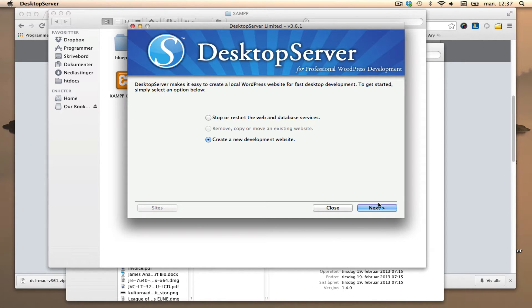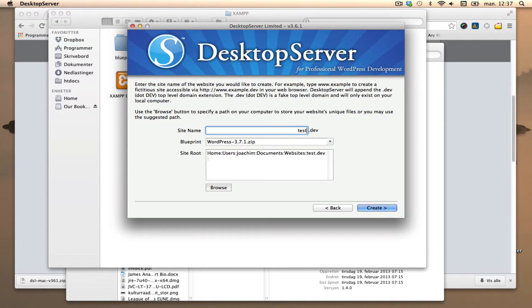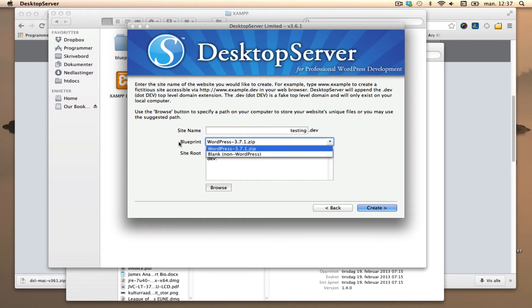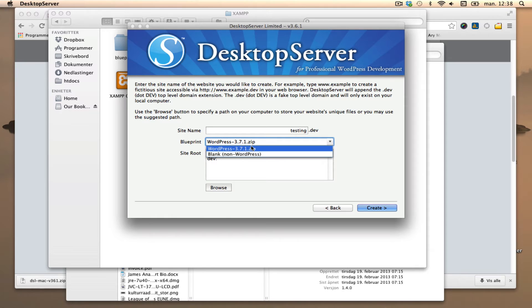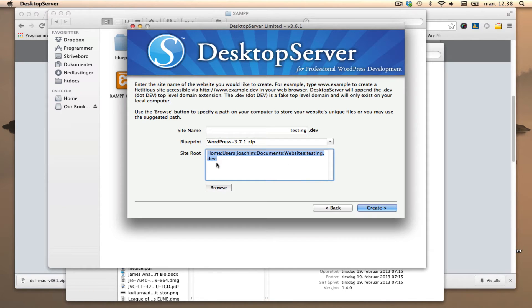Create a new development website - that's what I want to do. So I'm going to call this 'testing.' Here's the blueprint - basically in the blueprint folder, which I'll show you in a moment, you can put a newer version of WordPress or anything else. Site root is in the documents folder, websites folder, and testing. I'll do a create.